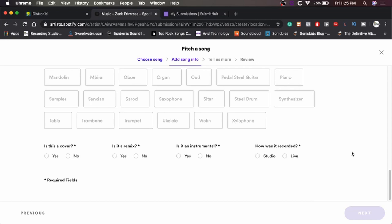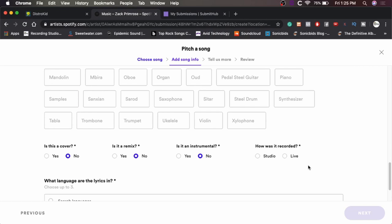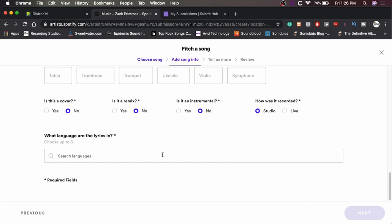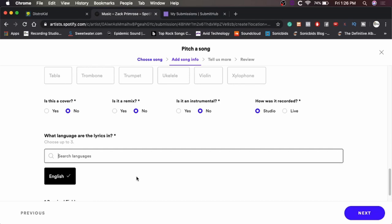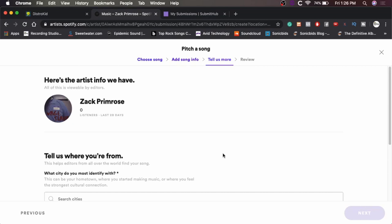All right. Is this a cover? No, it is not a cover. Is it a remix? No. Is it an instrumental? No. Thanks to Dave, he dropped some killer vocals on it. And how is it recorded? Studio. What languages are the lyrics in? English. I can type English. Perfect. All right. And yeah, so that's the main stuff about the song. So we'll hit next.